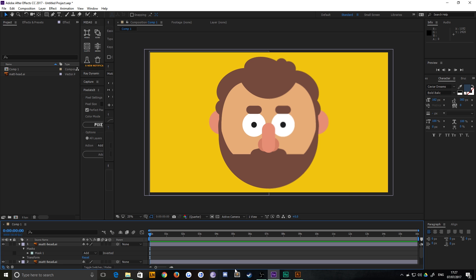Hello everybody, and welcome back to TipTut. Today, I've just got a really quick tip for you.